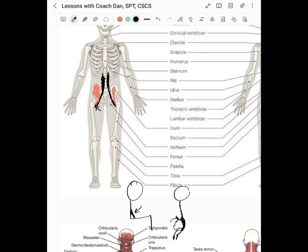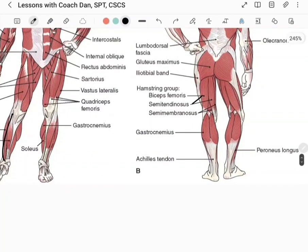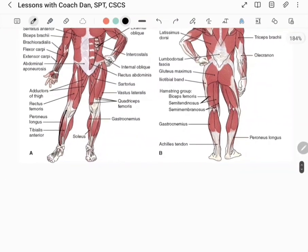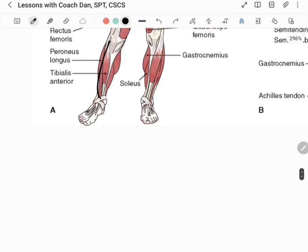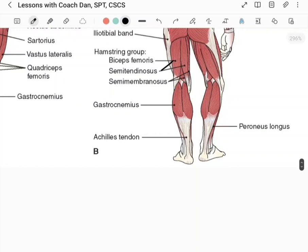The rectus femoris also aids in hip flexion. Moving on, your hamstring group consists of three muscles: the biceps femoris, the semitendinosus, and deep to that the semimembranosus. To work the hamstrings, you do knee flexion — bringing the heel toward the butt. Any movement that does that is working these hamstrings.